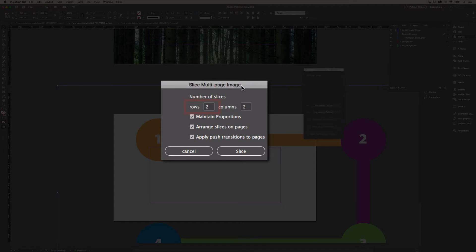In this case, it's big enough to spread across two rows of height and two columns of width. I could manually change this to anything I want if I wanted to spread, you know, four rows tall or something like that.